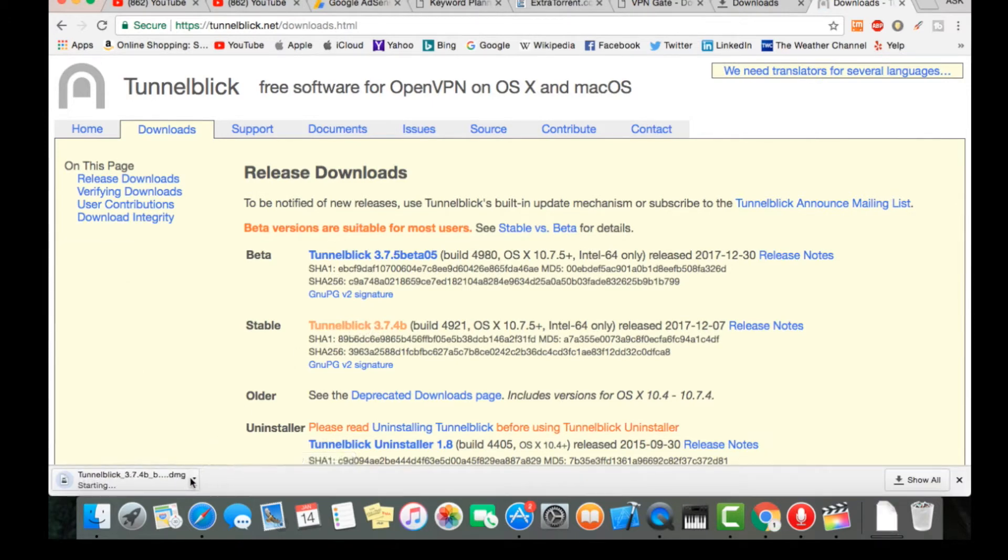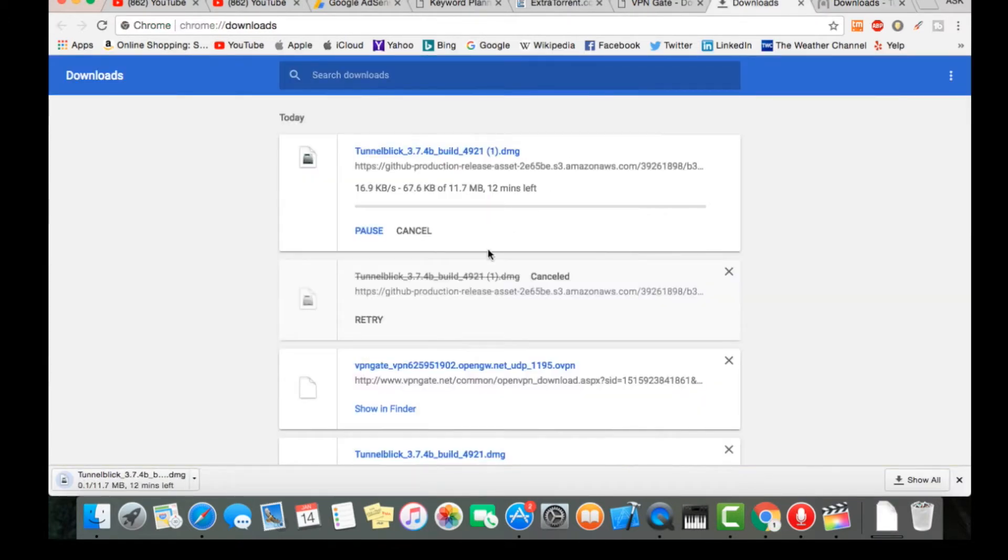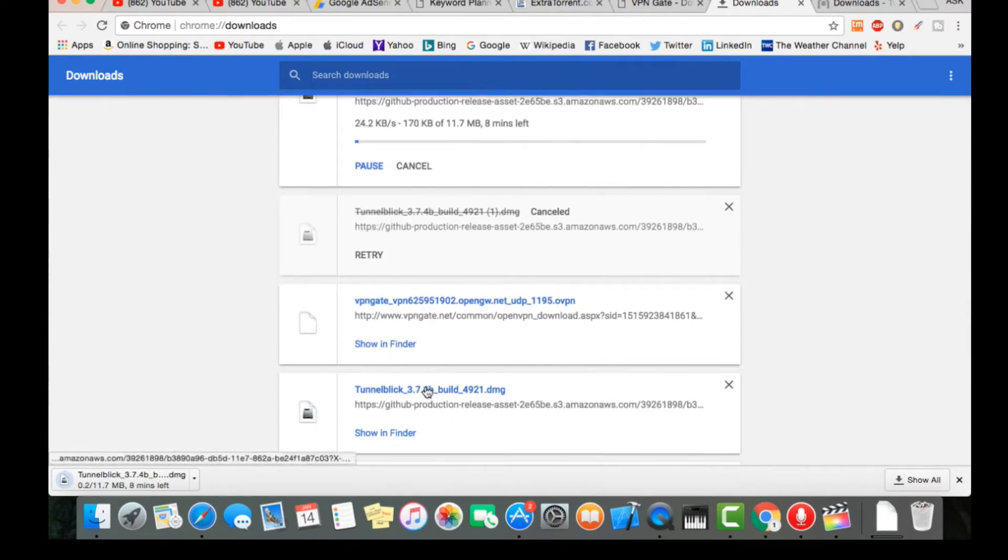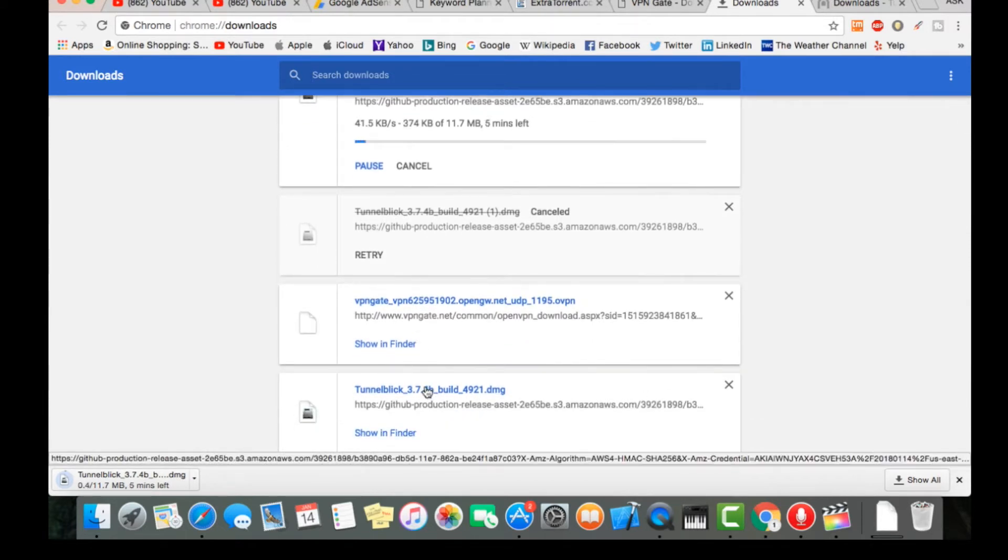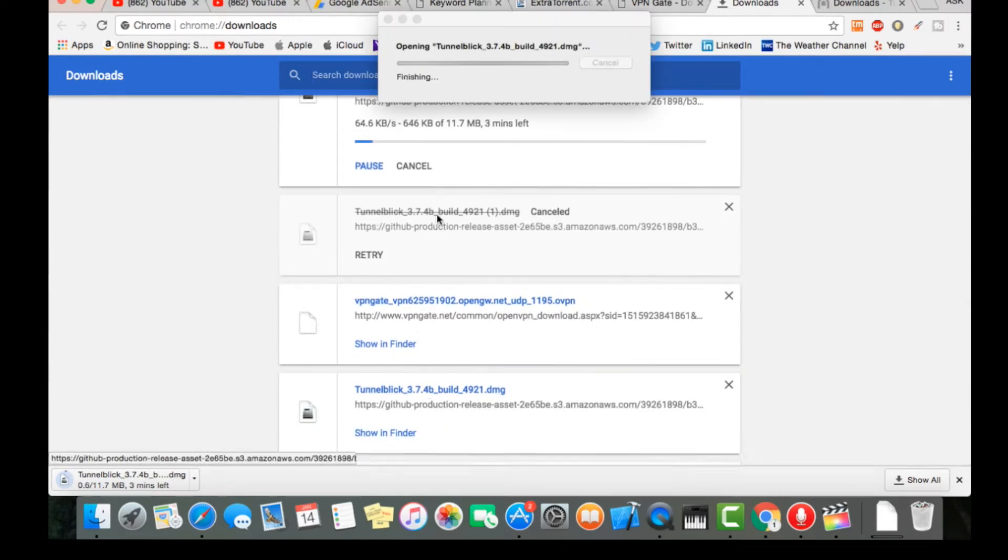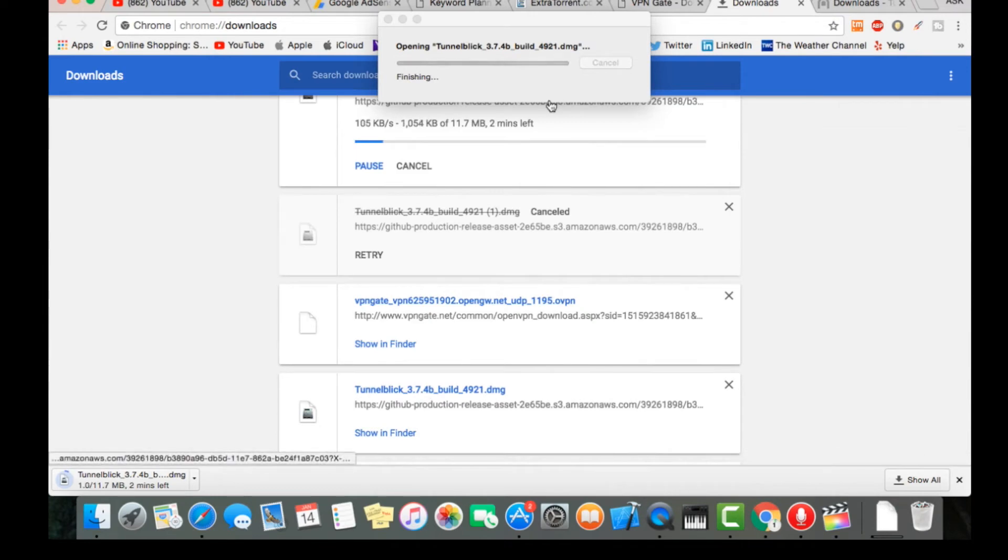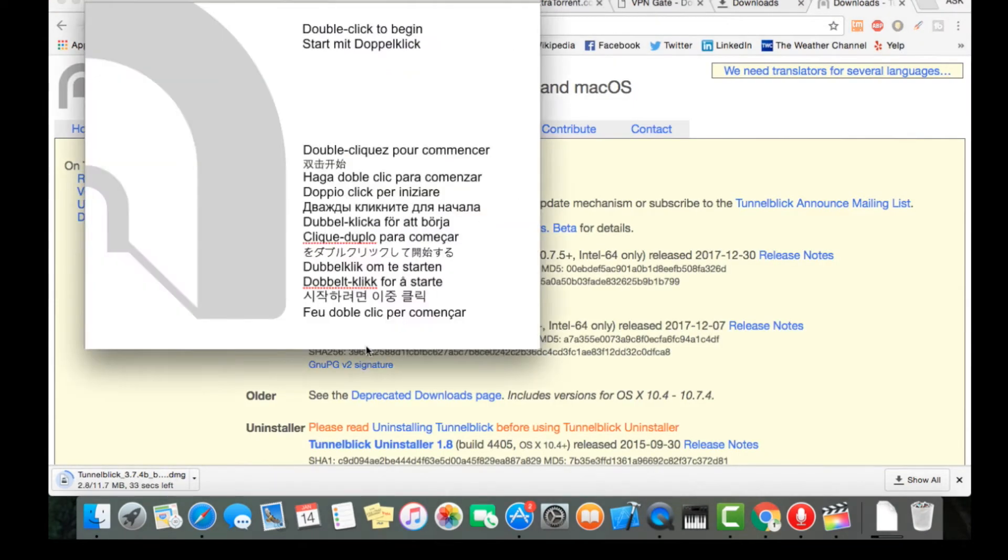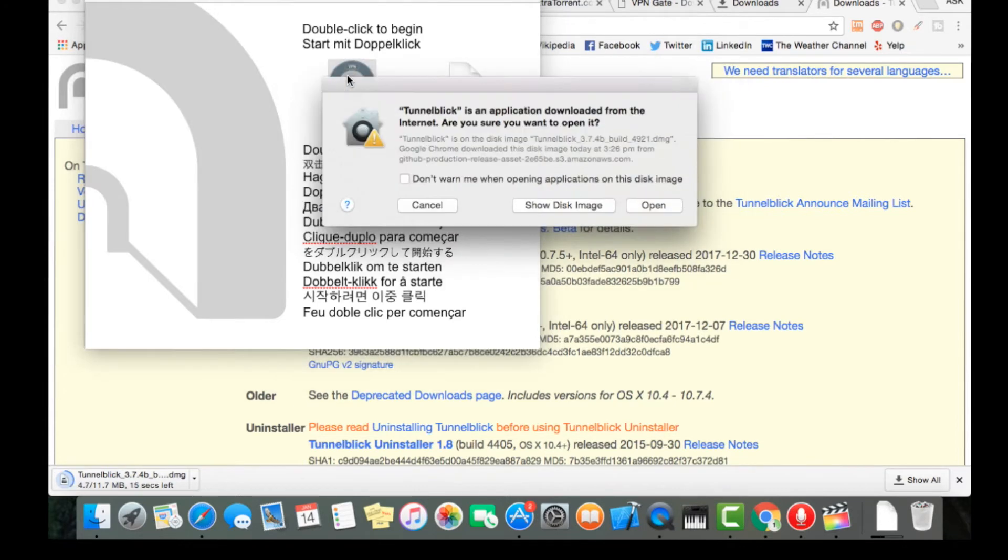I have already downloaded it, so let me install this and double click open.